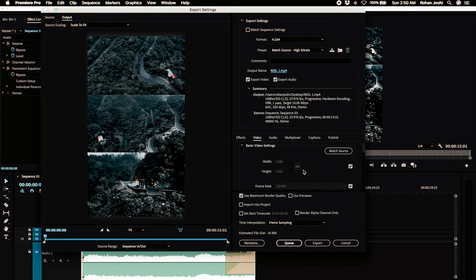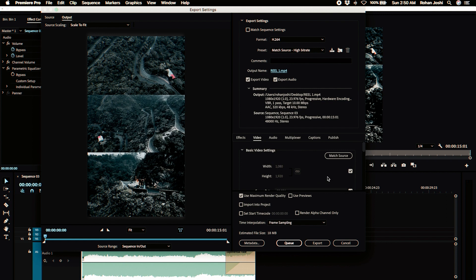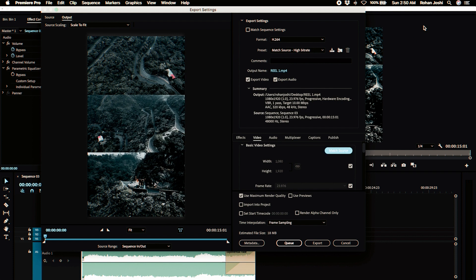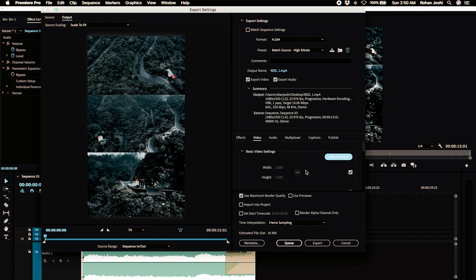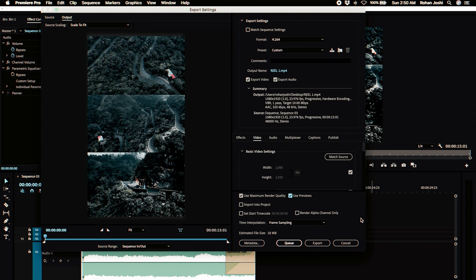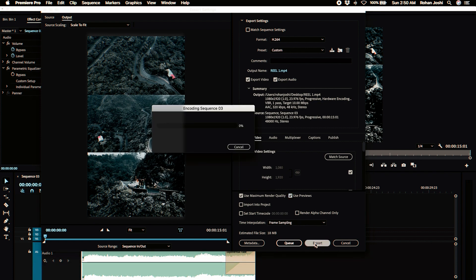You shouldn't change any of these video settings for width and height because it's already matched to the source and if you change it it's gonna mess up the dimensions of the video clips and the sequences. So we're gonna leave everything as it is. Use maximum render quality is checked. You can use previews if you've already rendered it, it's just gonna fasten up the process of rendering it. We're just gonna click on export and it's just gonna export it to your desktop or wherever you want it to be saved.